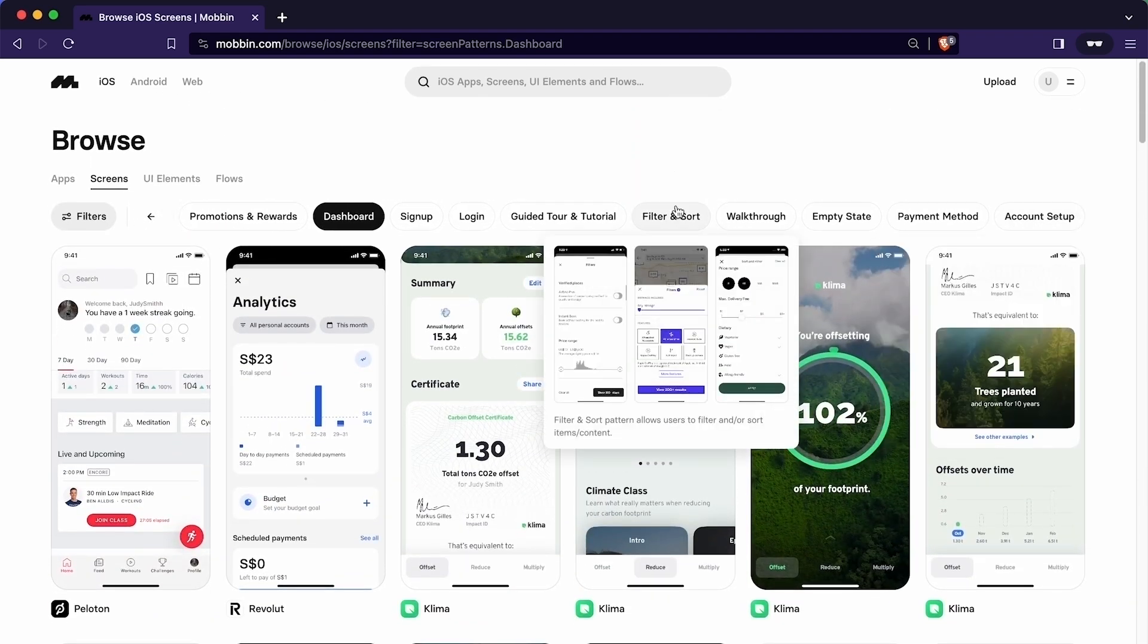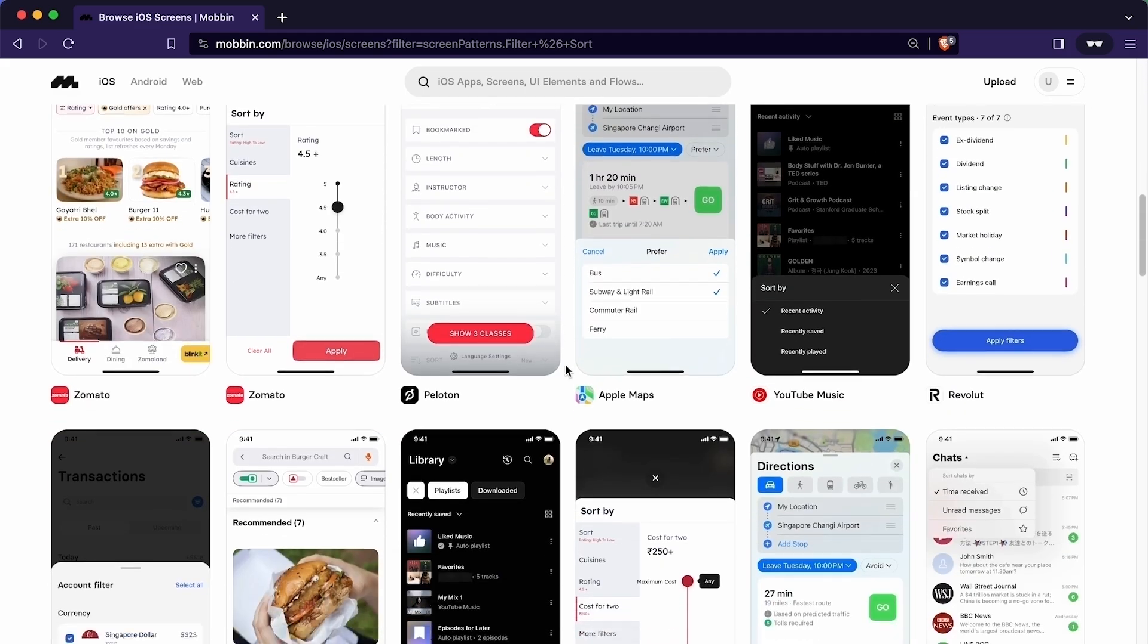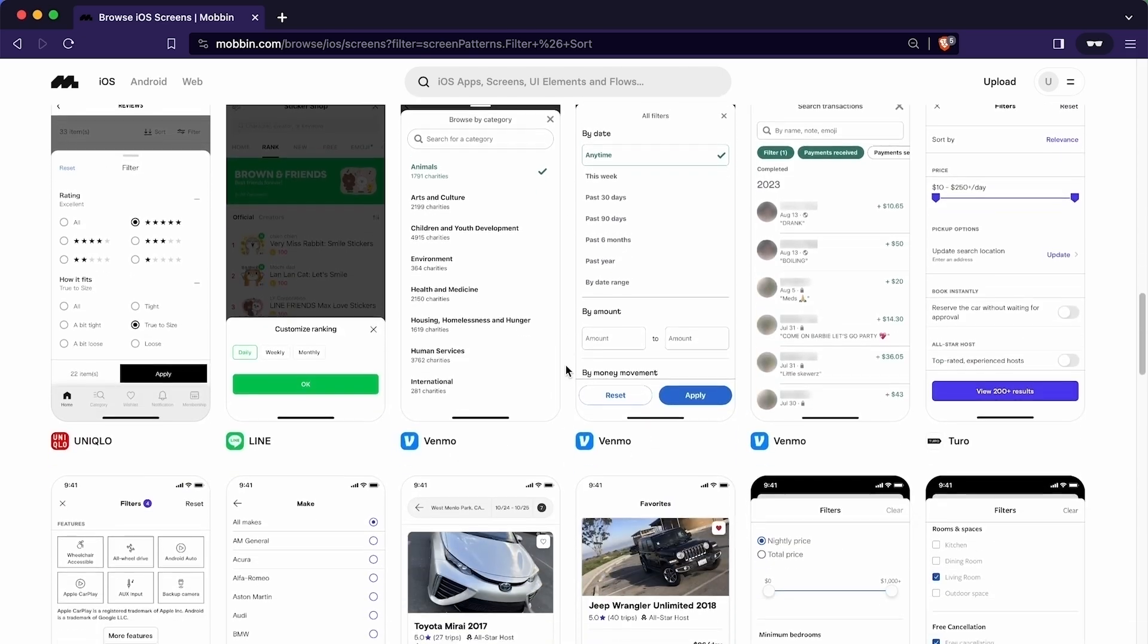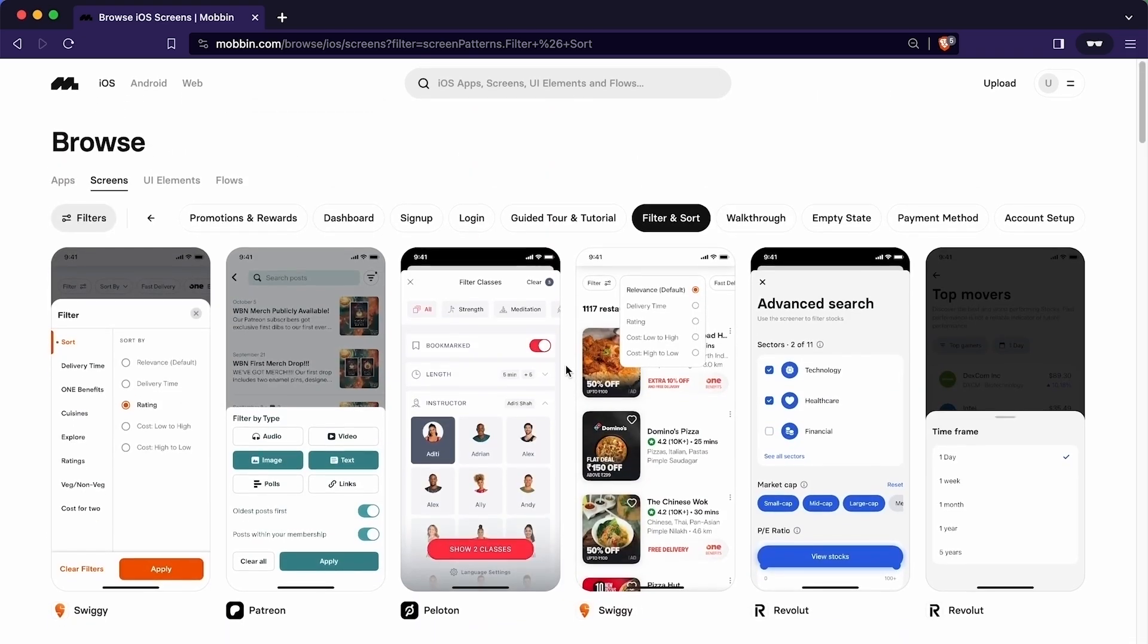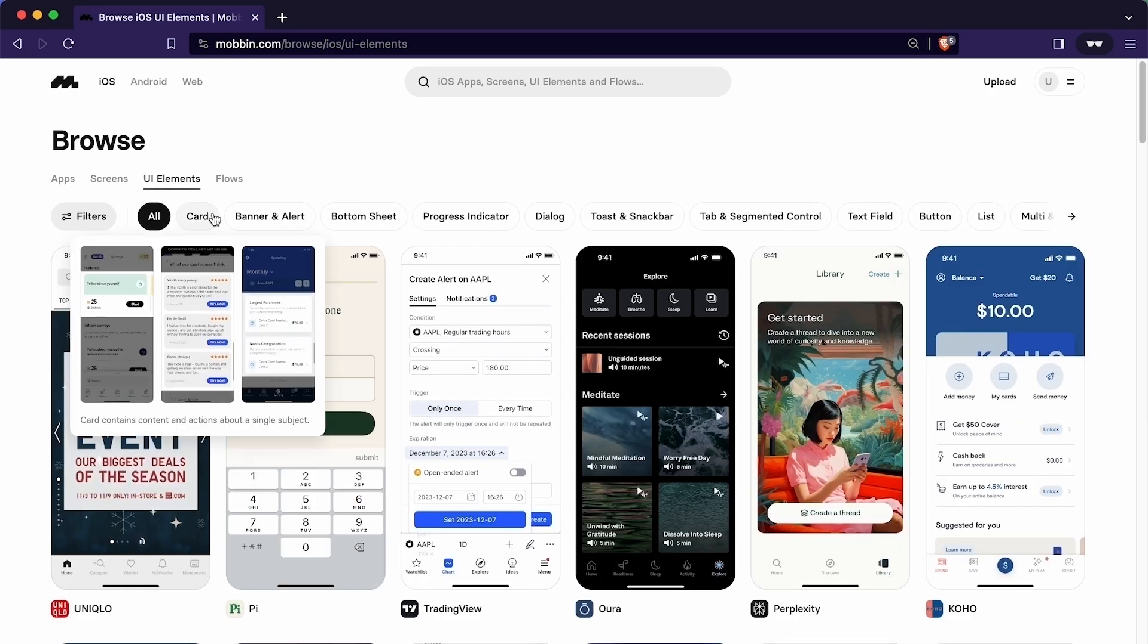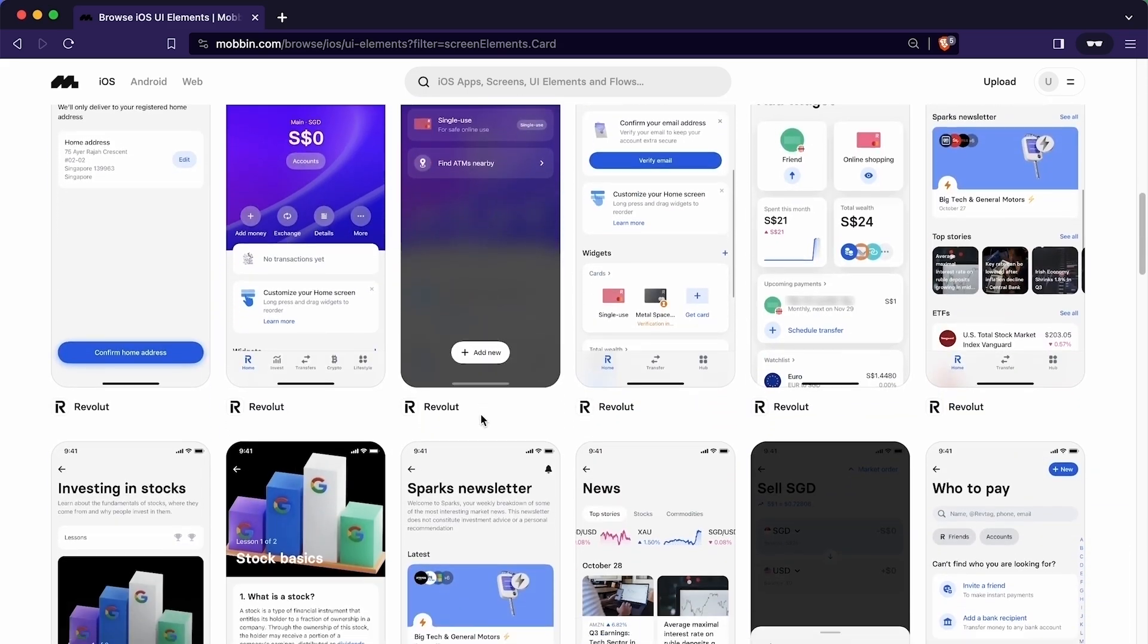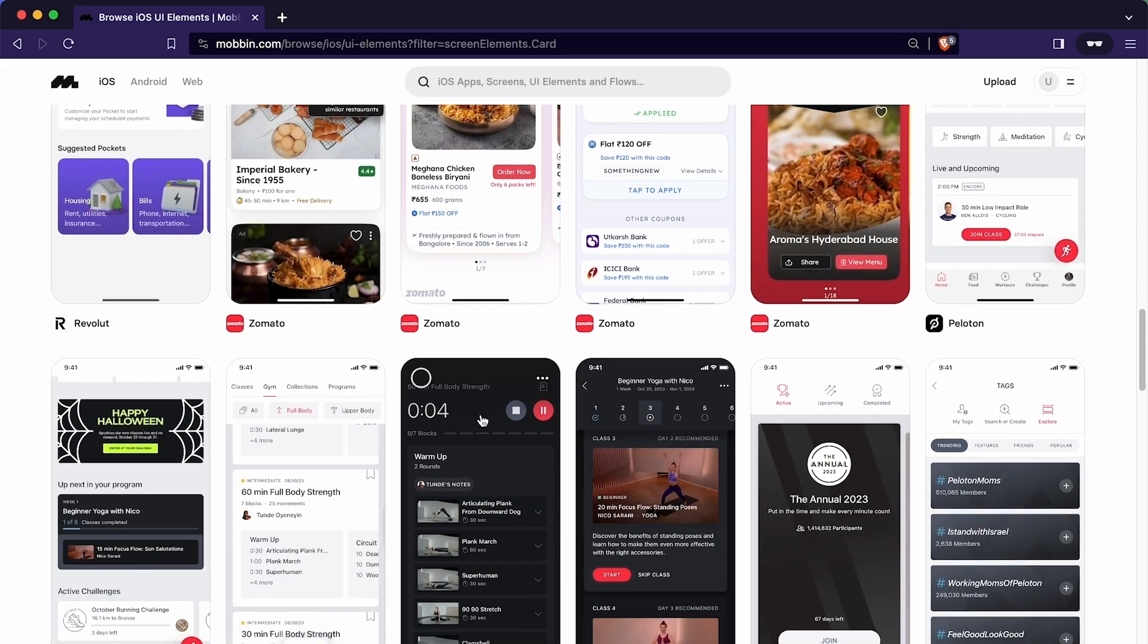Suppose we aim to incorporate the filter screen into our app. In such instances, seeking inspiration from diverse apps that have successfully implemented similar features can significantly enhance our work speed, particularly when we face creative blocks in design process. We can also browse this library for specific UI elements. Let's assume we want to design the card. I will simply click here. As you can see there are a lot of cards from different apps. We can easily look for the card that matches to our own preference.